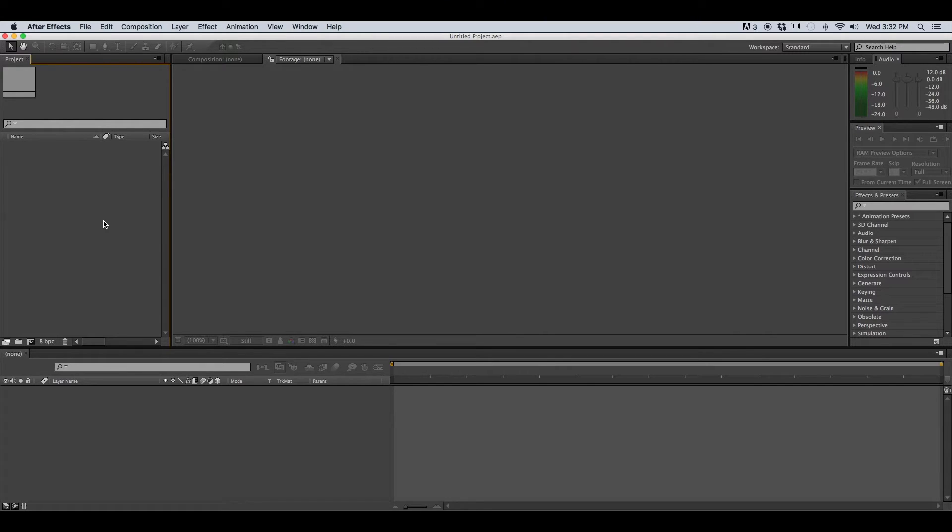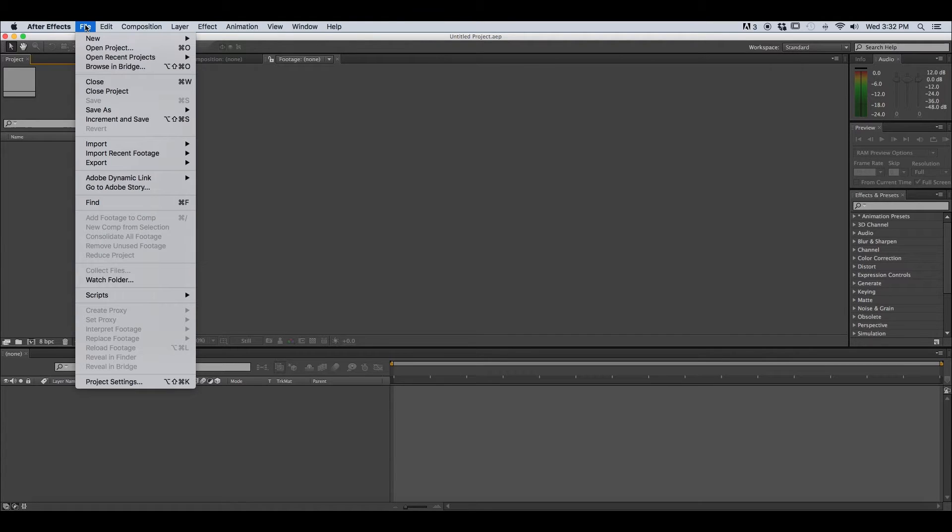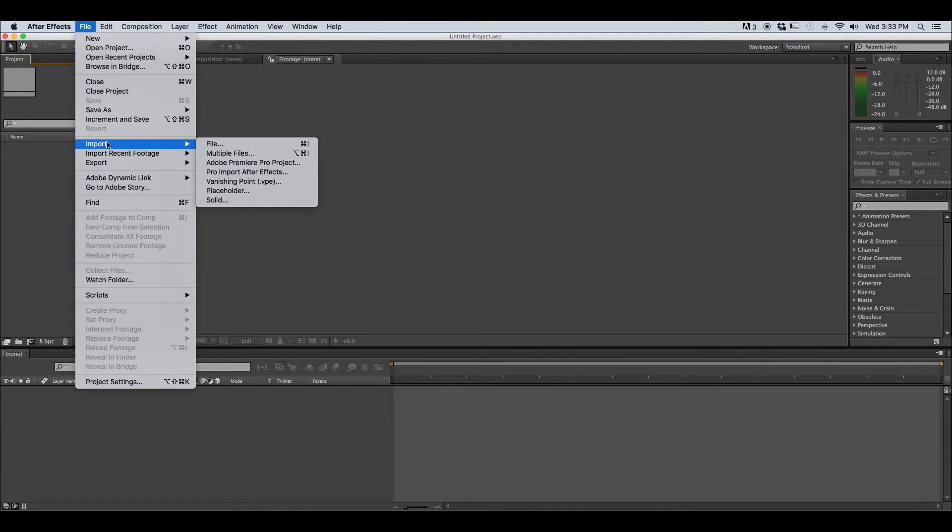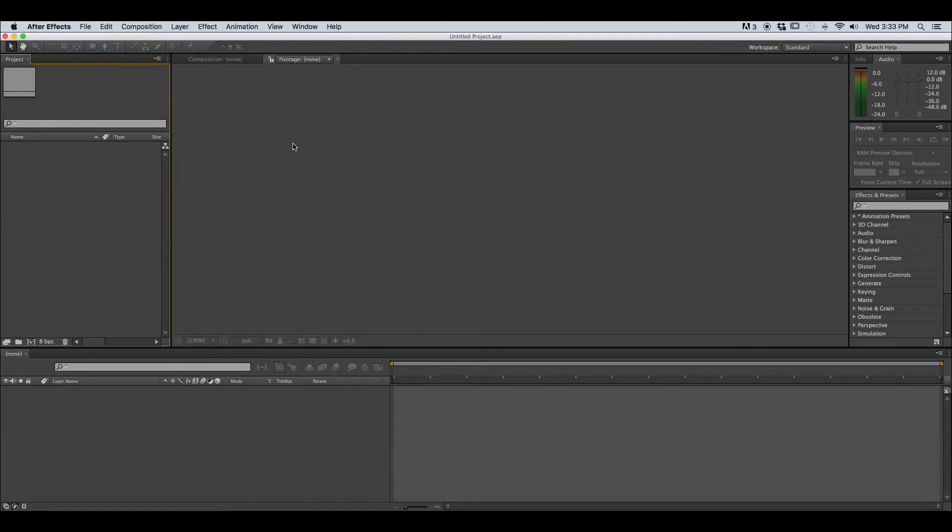Once you open up After Effects we're going to go to the file drop down menu and we're going to go to import file. Notice you can also hit command I to get here as well.